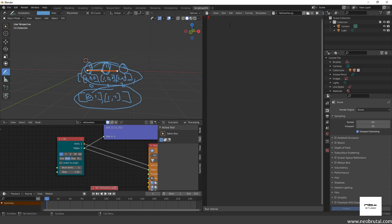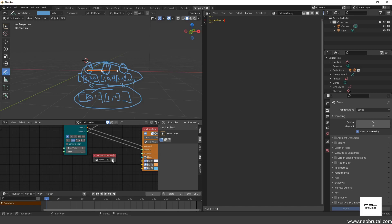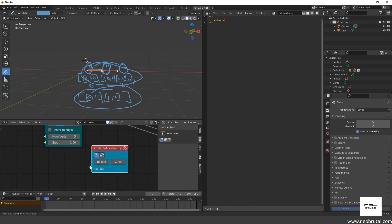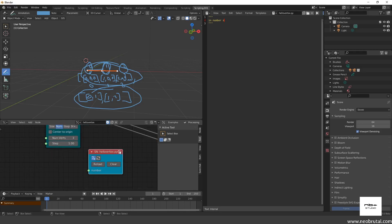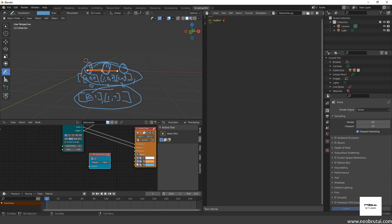If I click here nothing happens yet because we haven't defined anything. The first thing we're going to do is define our inputs and outputs. To define a node input, we use three double-quotes, then press Enter and write: 'in' for input, the name — for example 'number' — and the type of socket, in this case type 's'. Then we close that comment block. In Python this is a comment, but Sverchok processes it to create a socket for us.